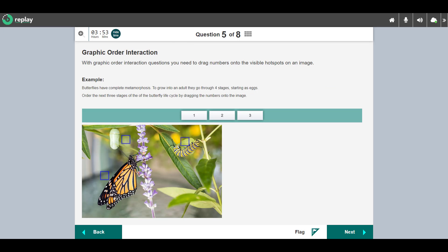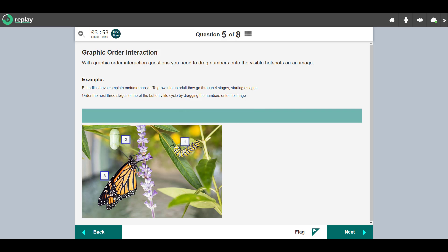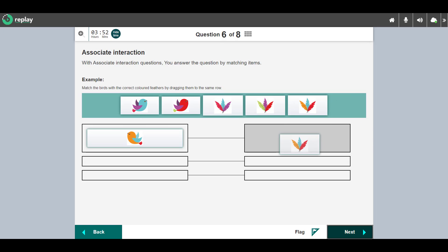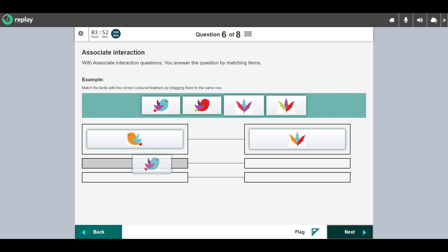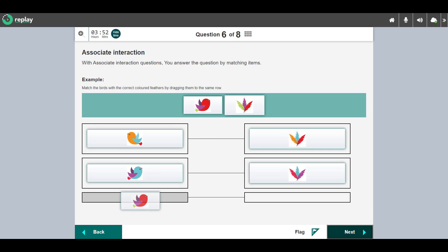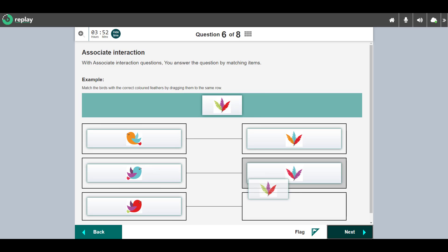This is a graphic order interaction question — you respond by dragging the numbers into the hot spots on the image. This is an associate interaction question — you match the items by dragging them into the same row.